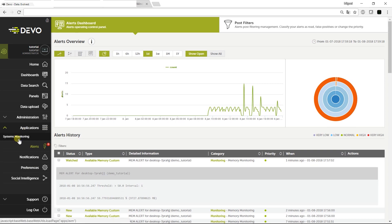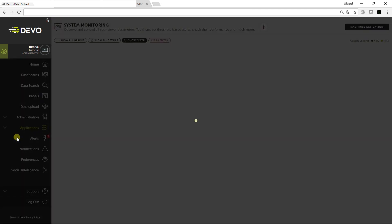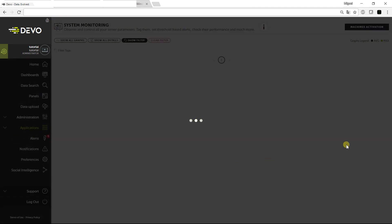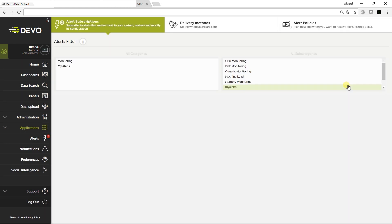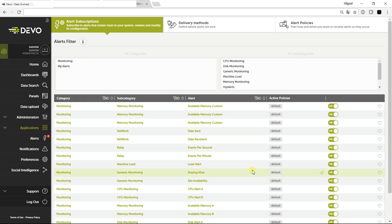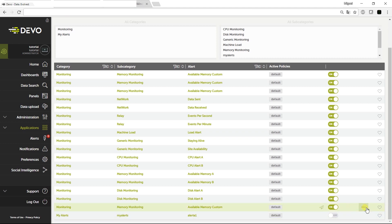Going back to Applications, we can set all the alerts we want. Click Alerts Subscribe to see all configured alerts. You can now delete any alerts created before. See the available memory custom alerts, click Info to see the definition of the alert, and delete it if you want.